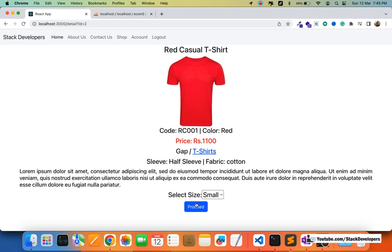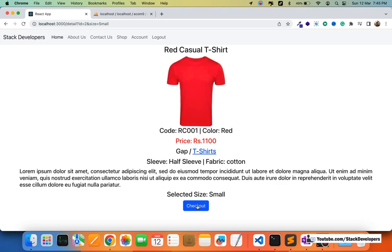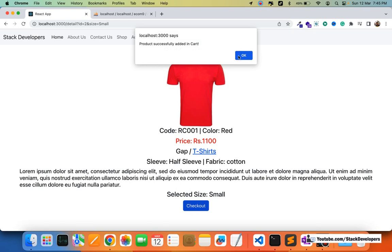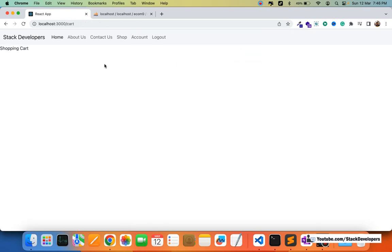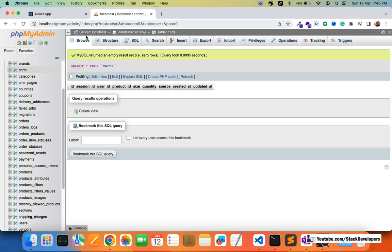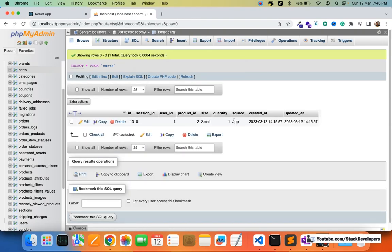After adding the product to the cart, I'm going to check once. We click on checkout and the product gets added to the cart. We are redirected to the cart page, though we can't see any products yet since we haven't added that functionality. But we can see the product was successfully added to the cart table.